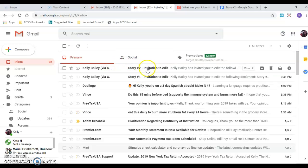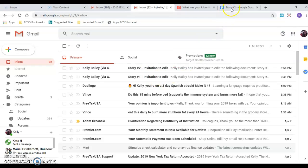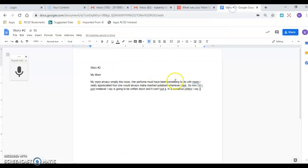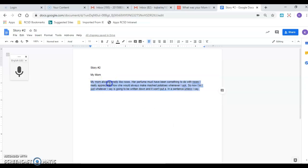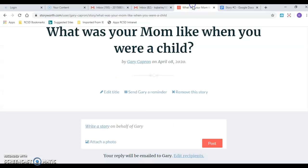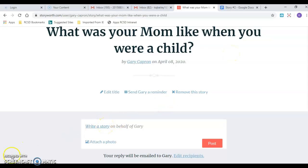Or you can always copy and paste this into the StoryWorth. So I can click with two fingers or right click copy and then I can right click right in here and paste it. As always if you have any questions let me or Kyle know. We love you grandpa.